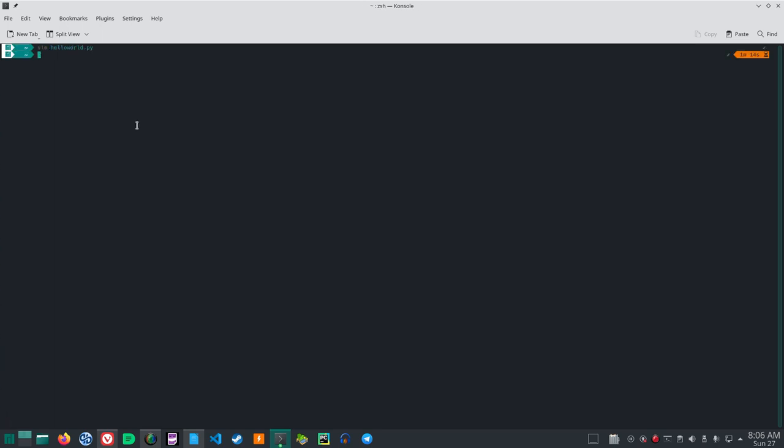Now, if you write python on your command line, space, and that text document that you just saved from vim, hello world dot py, you'll run that as a Python program. Hit enter, and there is your hello world,